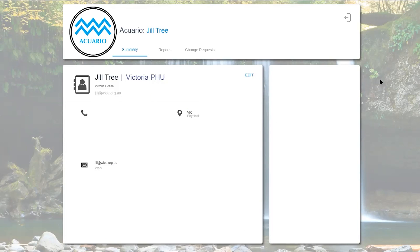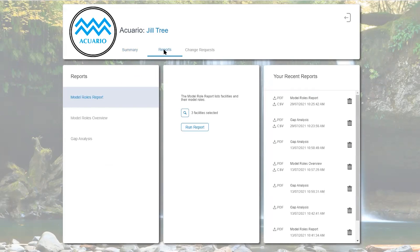After logging into Aquario, the reports tab provides access to the reports for the safe drinking water project.